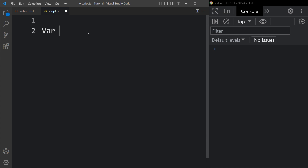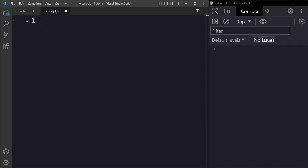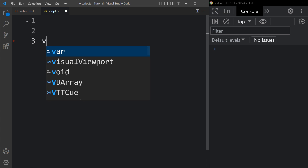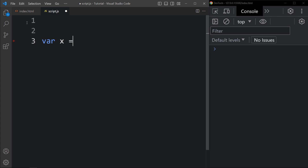The var keyword is the oldest and most common way to declare variables. The let keyword is a newer keyword that was introduced in ES6 — we will learn about ES6 later in advanced JavaScript. The const keyword is used to declare constants, which are variables that cannot be changed. Once you have declared a variable you can assign a value to it using the equal sign. For example, var x equals 30.